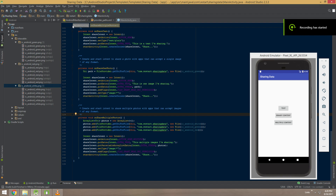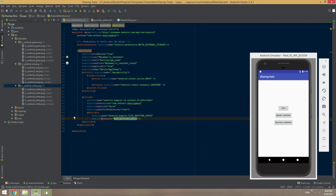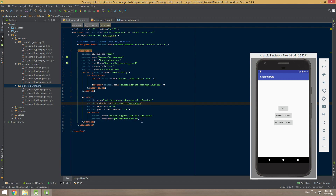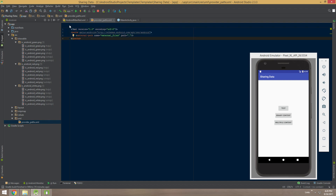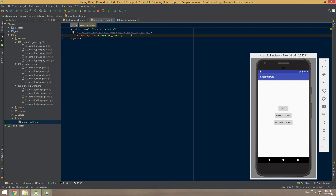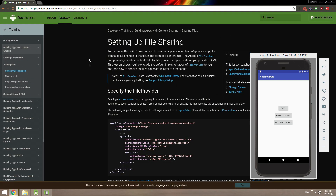To recap, there are three different things you need to watch out for. First, make sure the provider tag is in your manifest, take note of your authority tag, and make sure the metadata is correct. Second, you need to create the XML file in the correct resources/XML directory. In that XML file, watch out for the tag - which should correspond to your file access method - and the path, which is the directory you're granting access to. Use a dot to include everything, or specify a directory like images or videos.